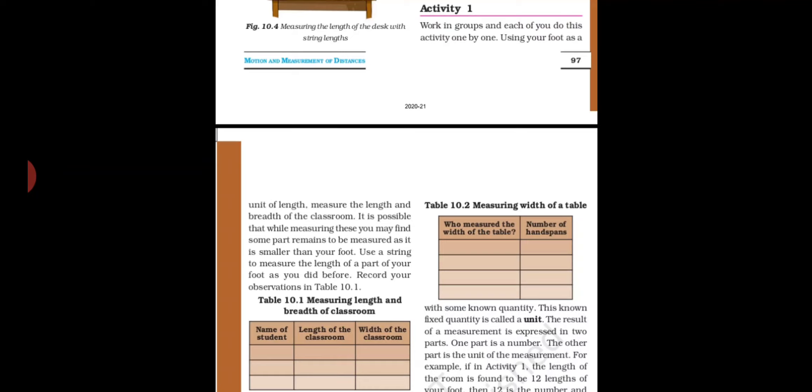For example, if you measure 15 foot lengths for the classroom, but someone with a smaller foot gets 17 or 18 — the result is not accurate, not precise. To get a perfect result, you can use a string, scale, or measuring tape.